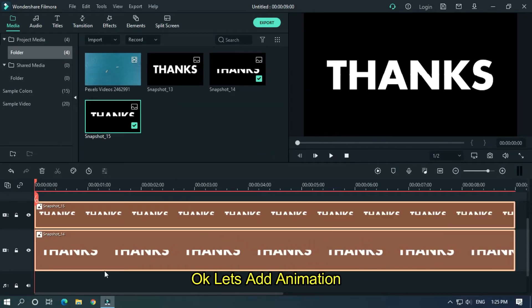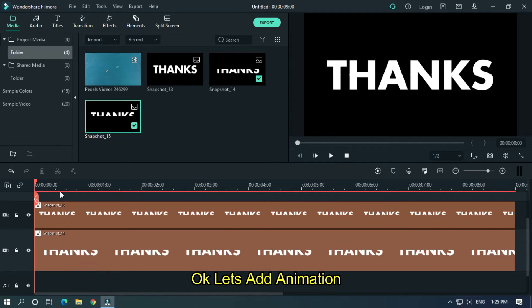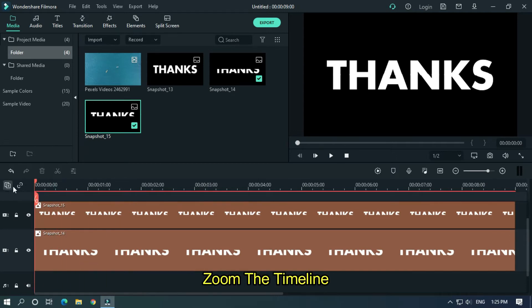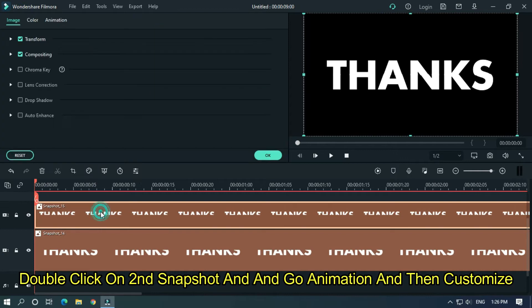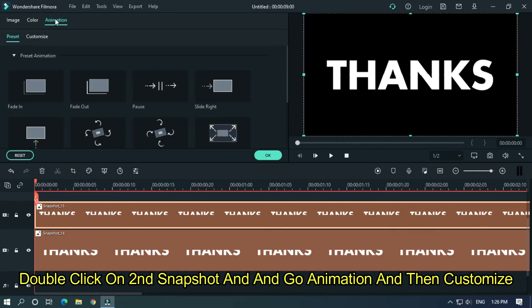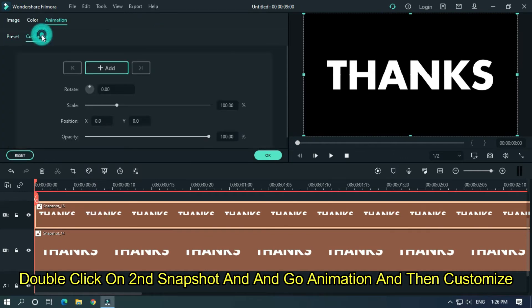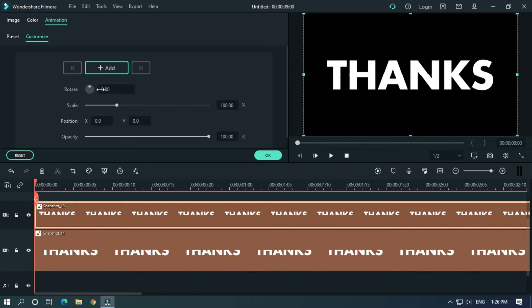Okay, let's add animation. Zoom the timeline. Double click on second snapshot and go animation, then customize. Then add a keyframe here.